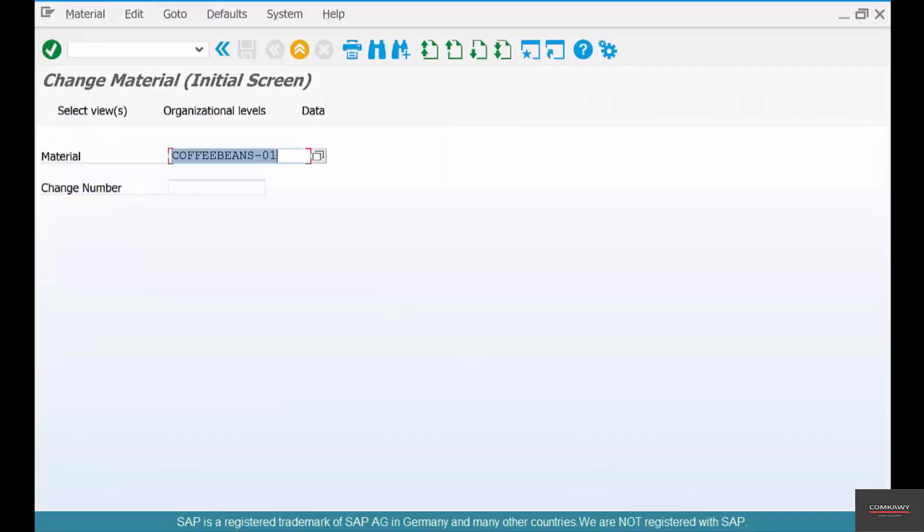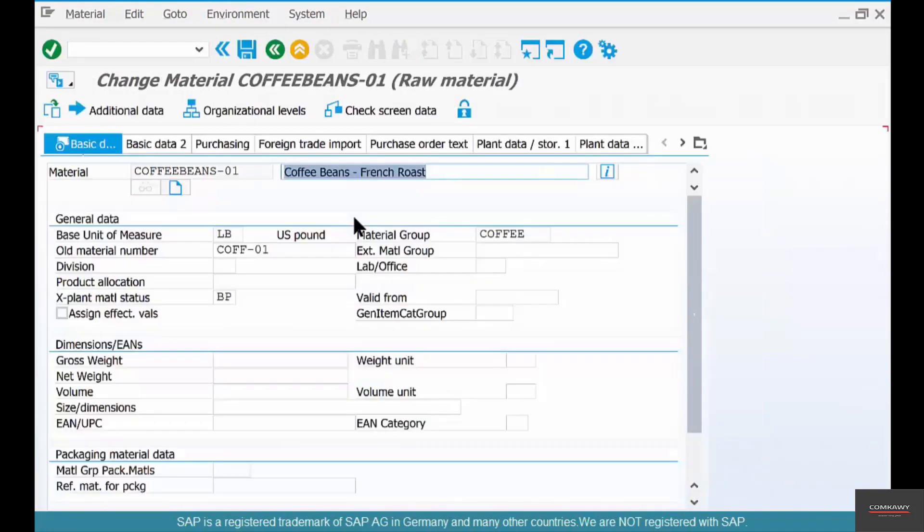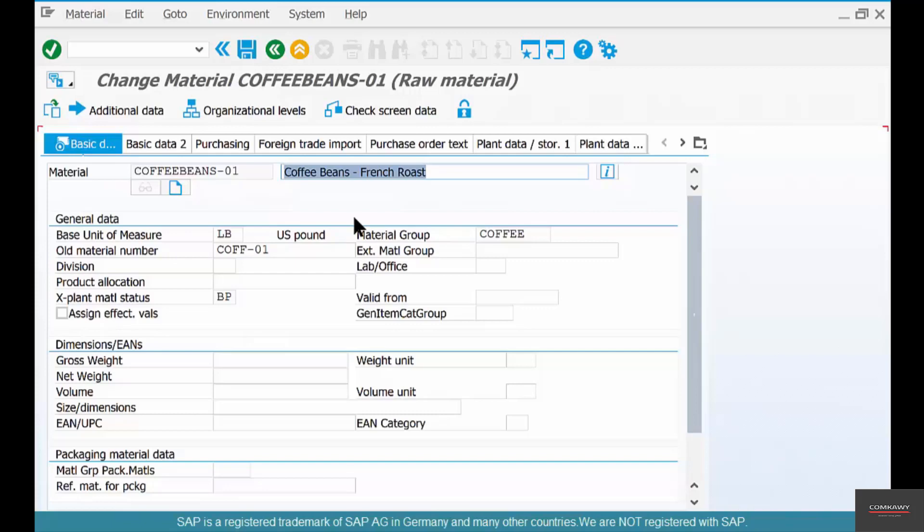MM02. Again, it doesn't make sense for coffee beans or maybe it makes sense because you could package coffee beans and put them on the shelves of Safeway, right? Or Costco, in which case it might have a unique product number. EAN, UPC. This is where you put your EAN numbers or UPC numbers.